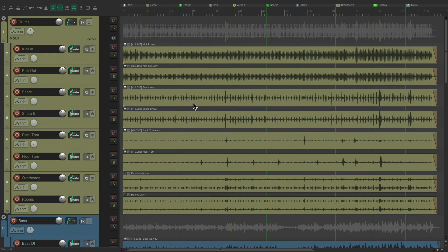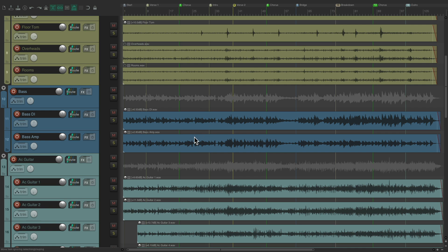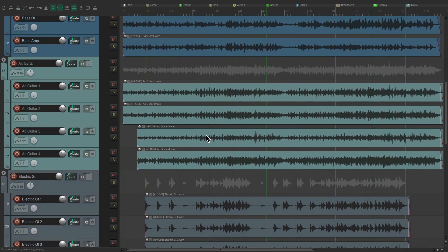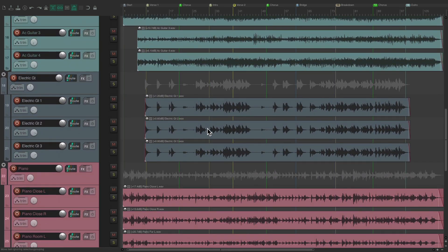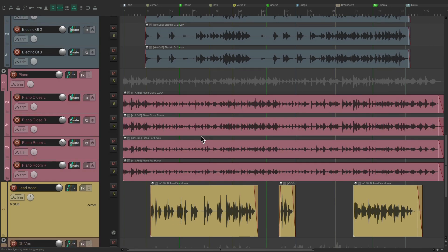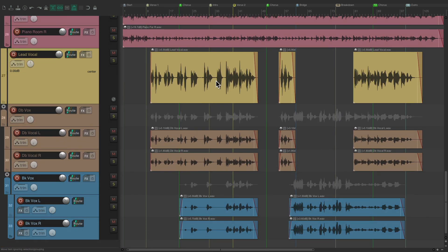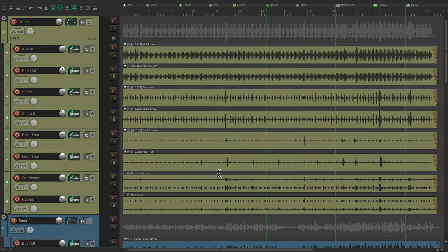So for the project in front of me here, I'm just about to mix it. But as you can see, there's a lot of tracks - a bunch of drum tracks, some bass tracks, acoustic guitar, electric guitar, piano, and lead and background vocals. So this project is fairly large, making it hard to navigate or get around to find tracks.